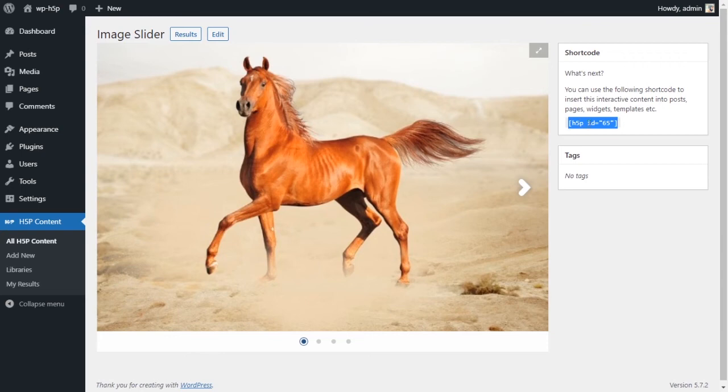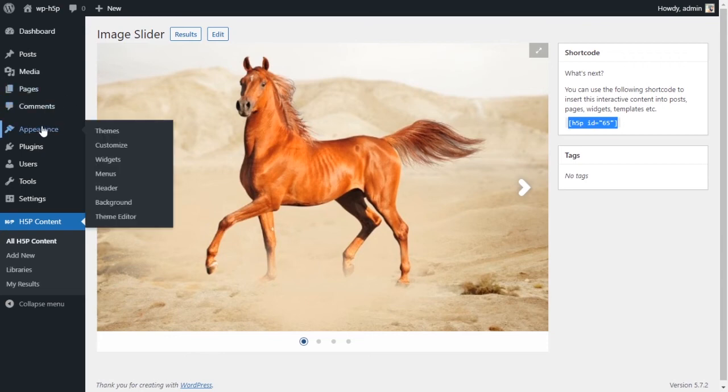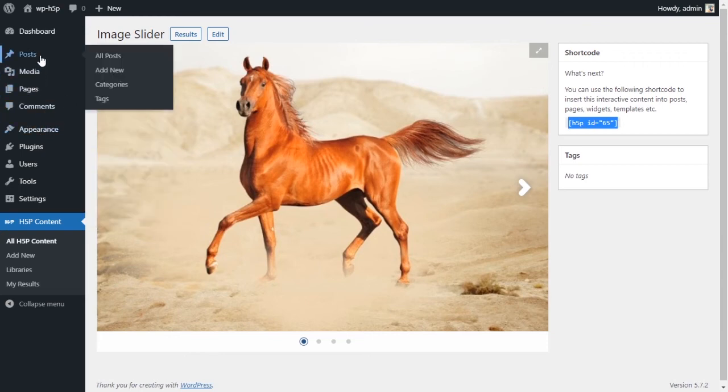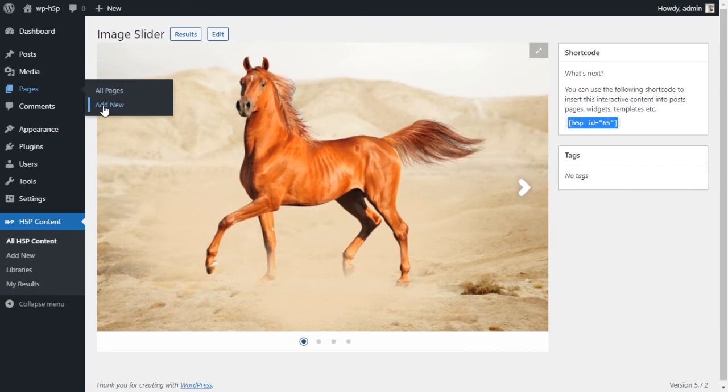To get this on our website, you want to copy the shortcode and you want to go to either a new post or a new page, but we're going to add a new post here. Add new post.